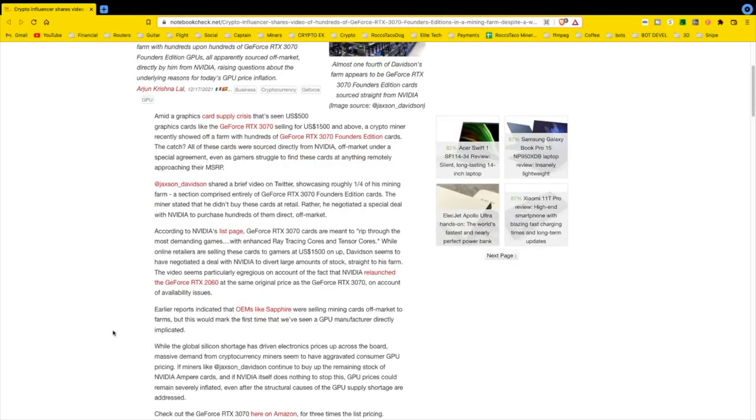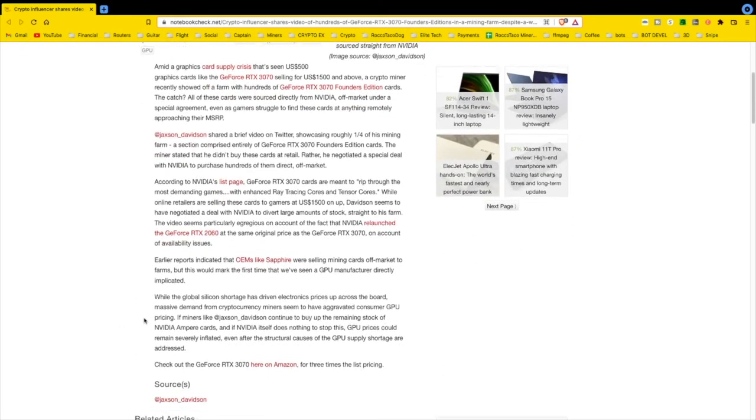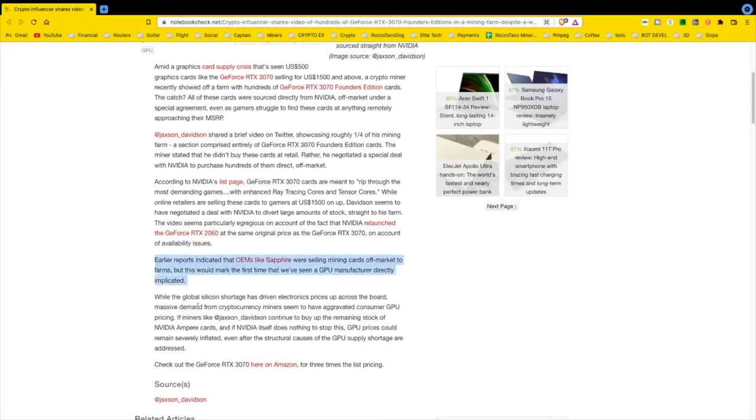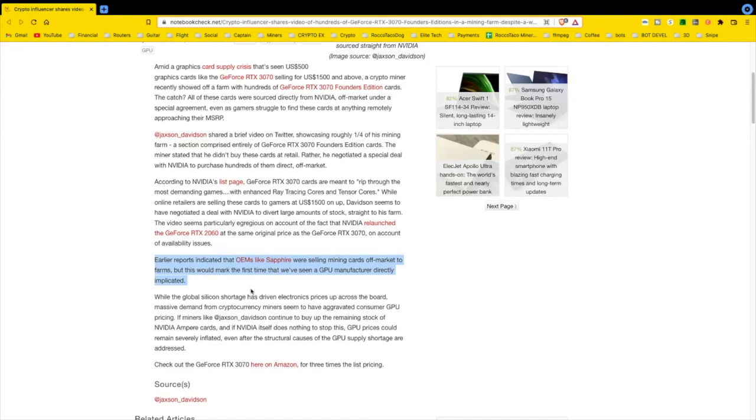Earlier reports indicated that OEMs like Sapphire were selling mining cards off-market to farms. There were probably some whistleblowers saying they're just selling them out the back of their truck to these guys. But this would mark the first time that we've seen a GPU manufacturer directly implicated. Is it illegal? No. But if I'm an official Nvidia reseller, I'd be a little ticked and asking for some information and inquiries. It's not a good look, dude.